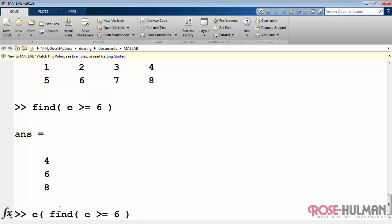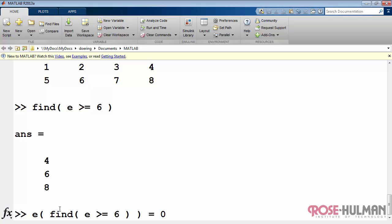We could say within array E, find all the places where the current values are greater than or equal to 6, and replace them with 0. And sure enough, that works just fine.